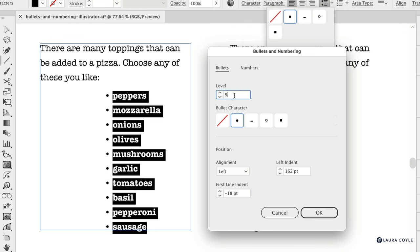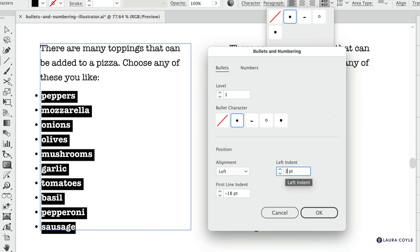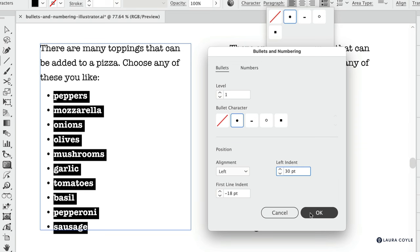So for this example I'll set it back to level one and then let's say I just want to make this more indented so I'll make this 30 here and I'll keep the first line indentation the same. All right and I'll click OK.